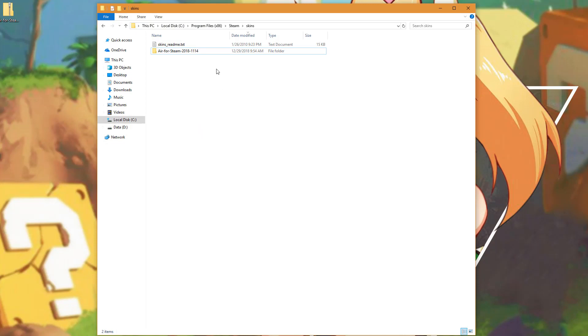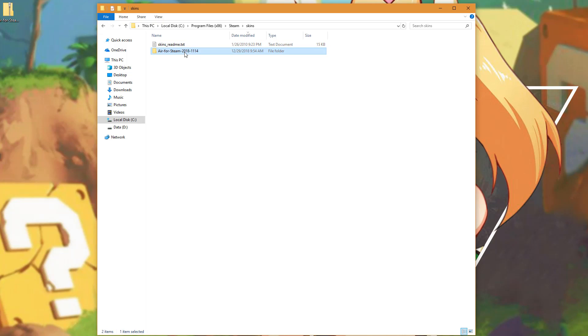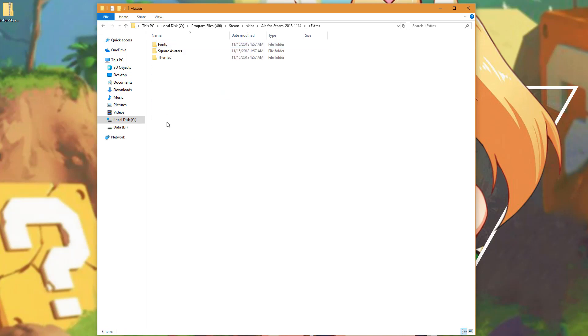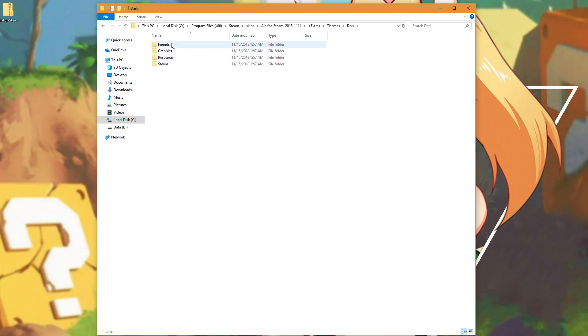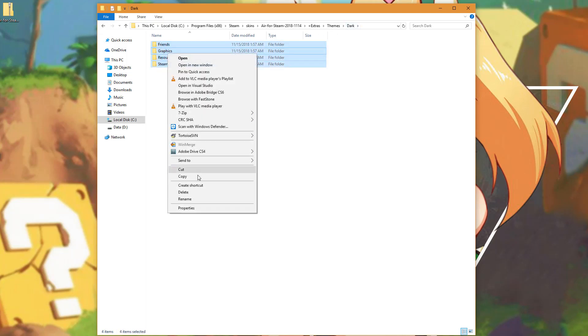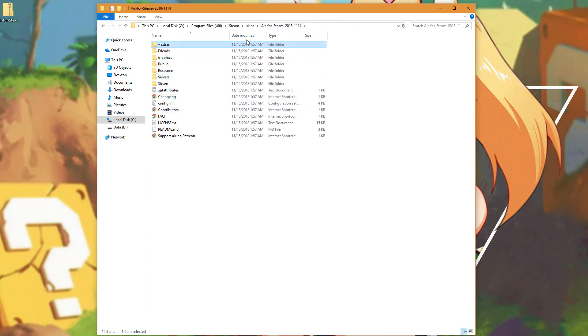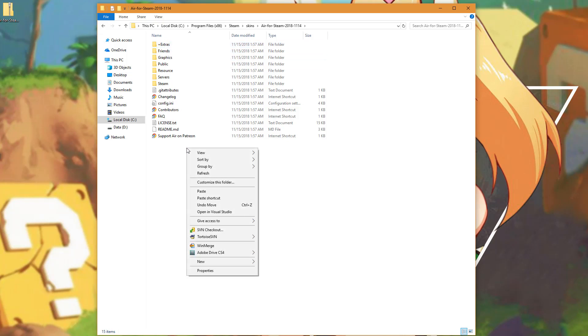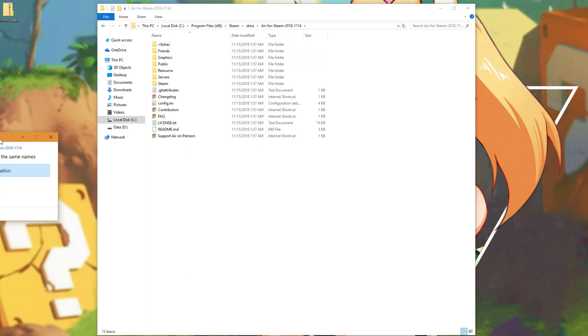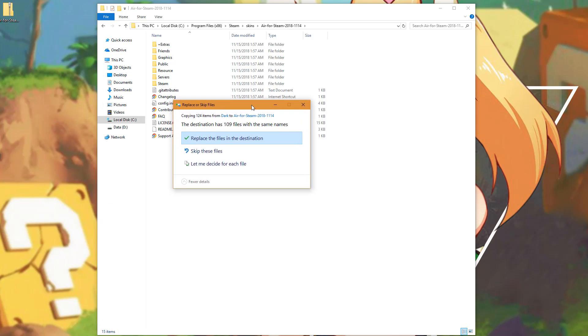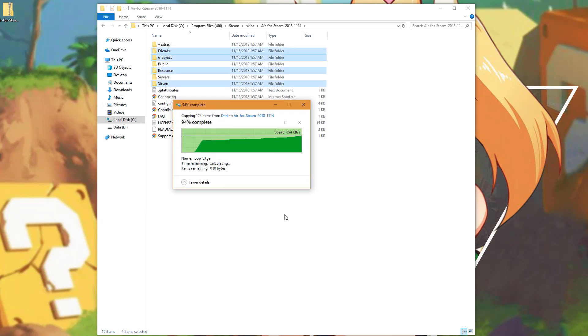Then we want to navigate back to the directory where we installed the Air for Steam. We're going to go into the Extras directory and the Themes directory and choose the Dark theme. We're going to go into the Dark theme and copy these four folders. Then navigate back to the Root Air for Steam folder where you first selected the Extras and right-click and paste this over top of the existing folders. Click Yes on the Replace.